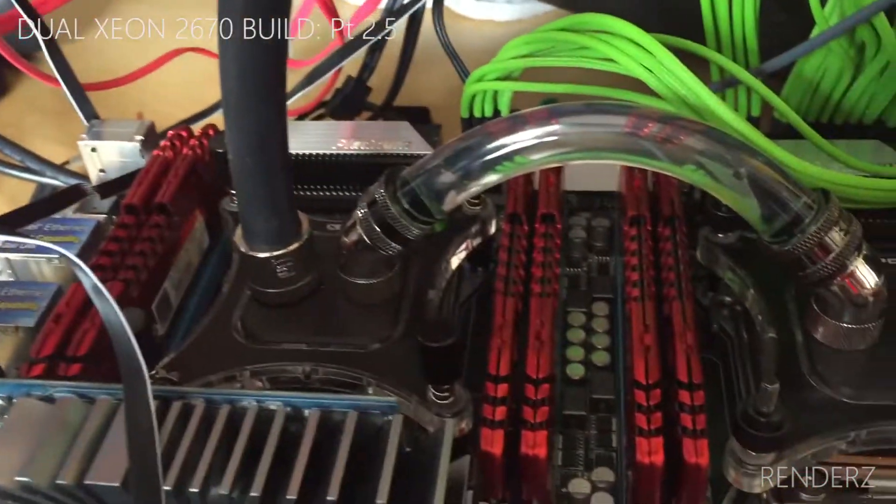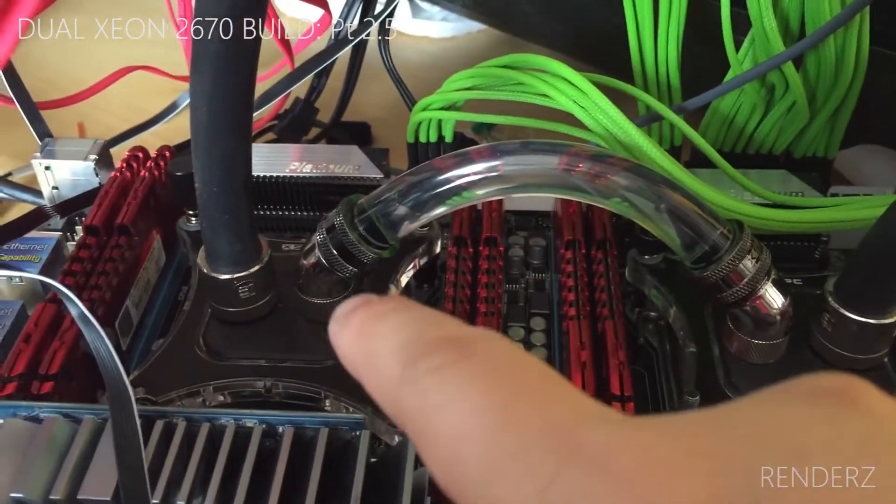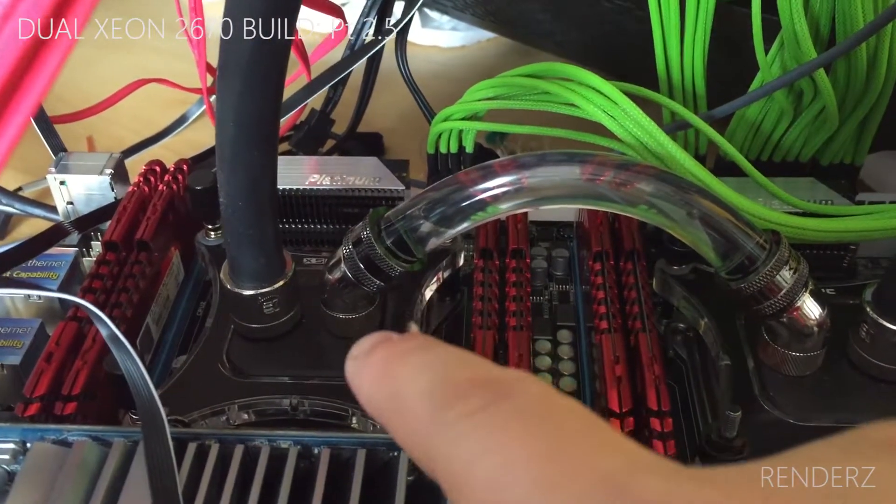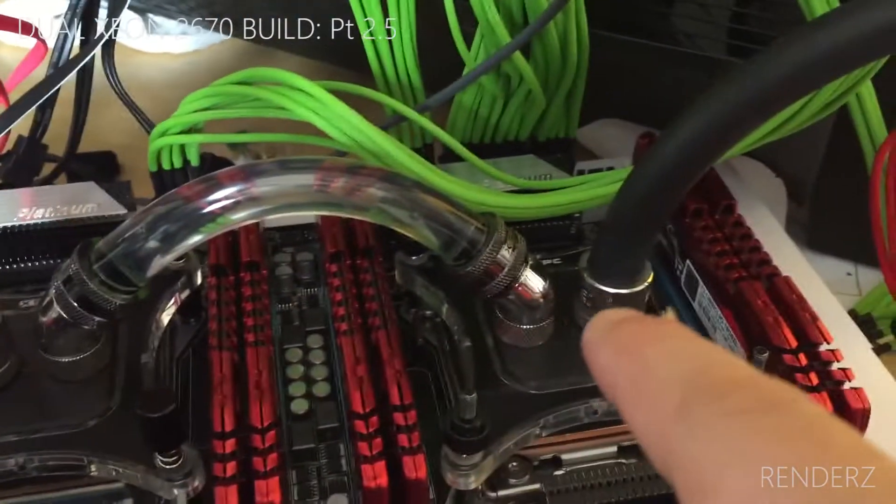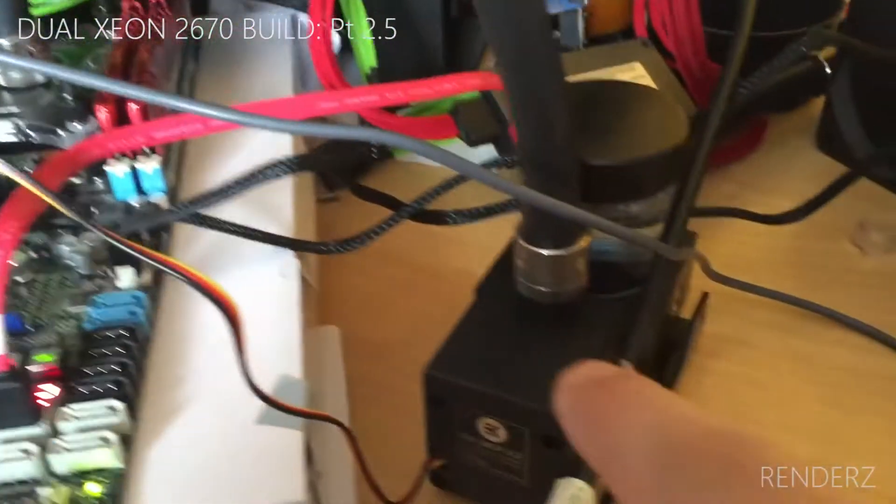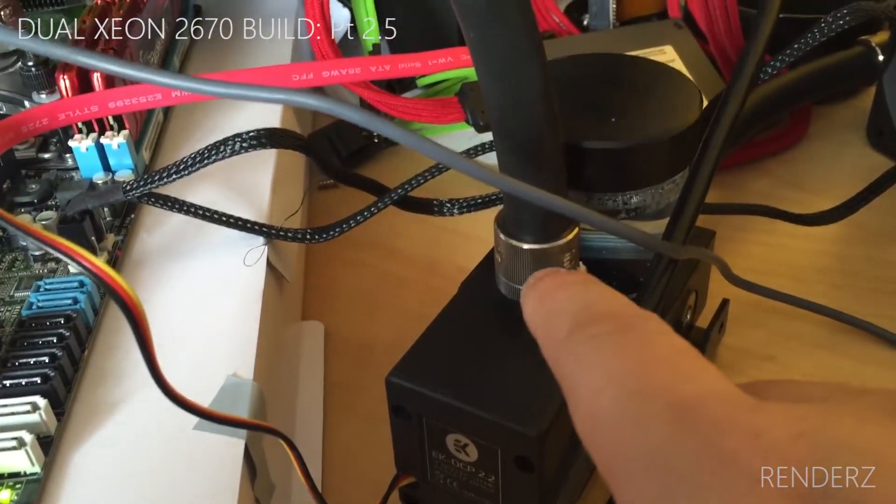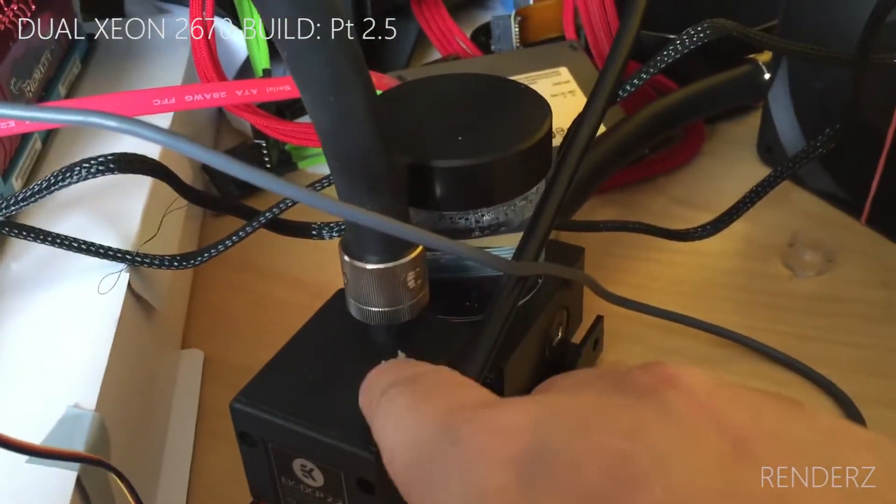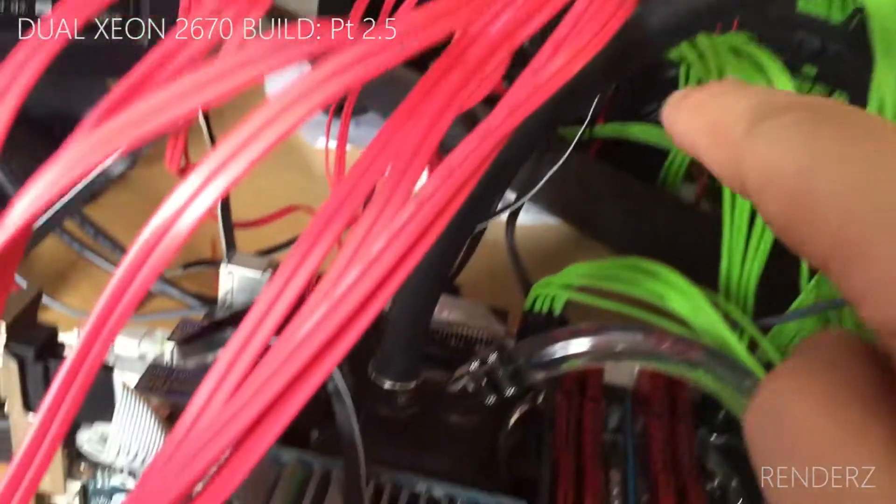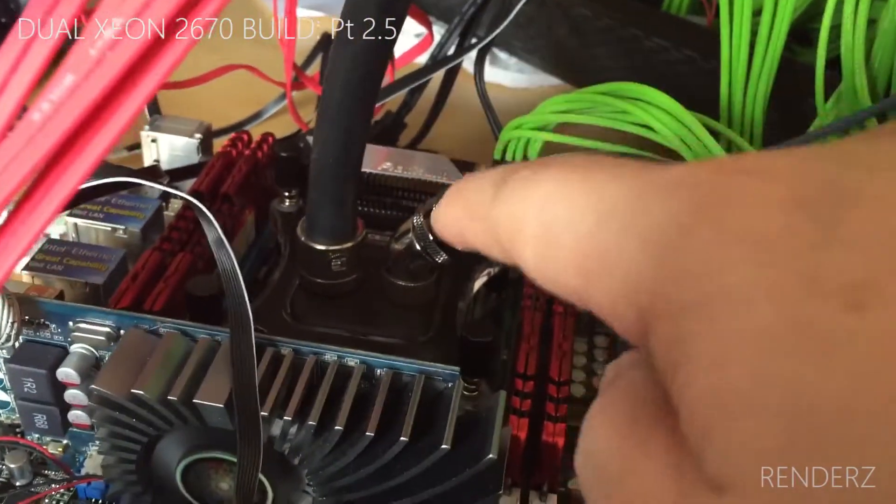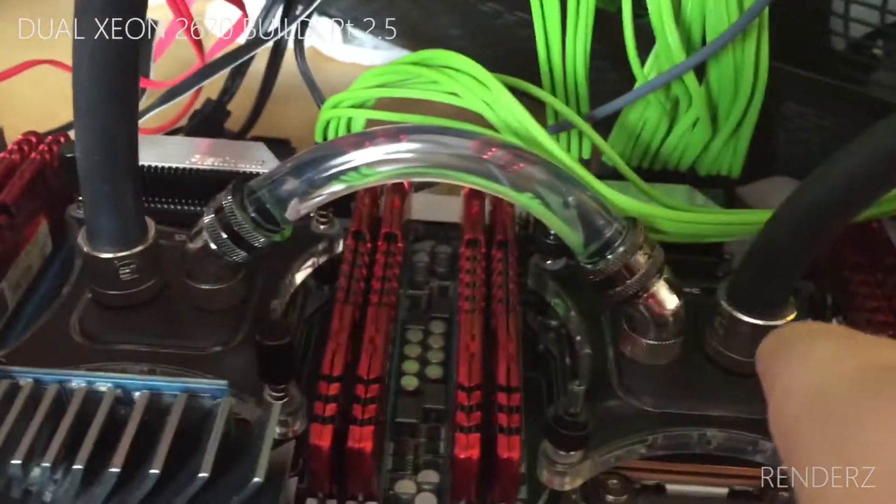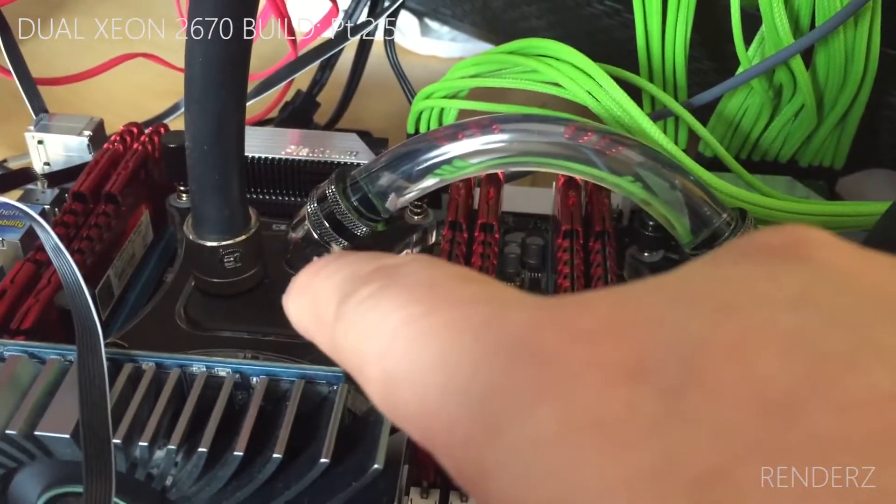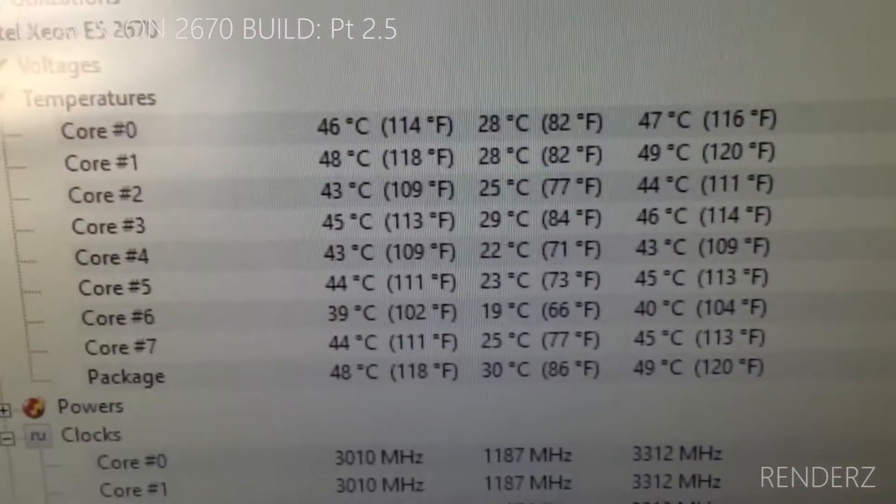Logically - I'll stop saying processor two - that's processor one, but the loop goes from here. This is the pump, this is the out. So the first processor to get the cooling is processor two, not processor one.